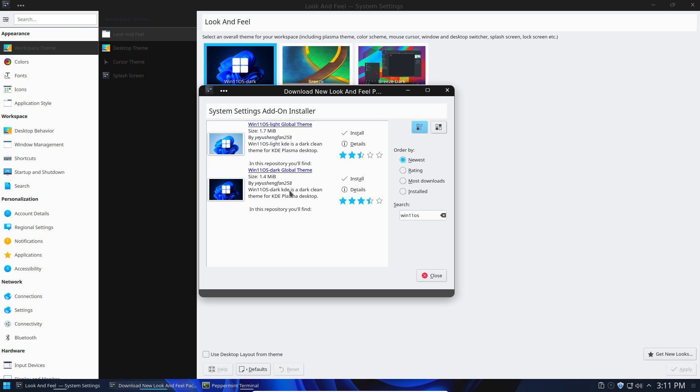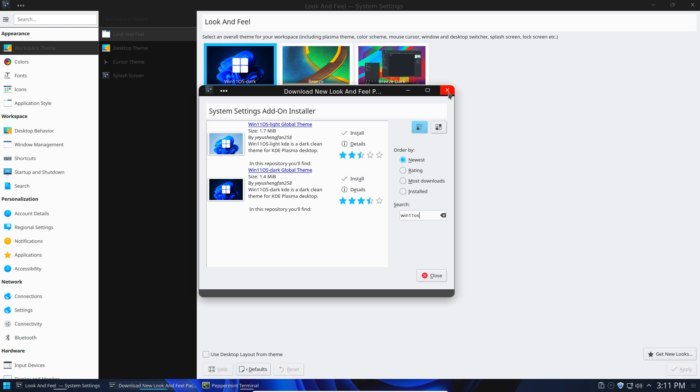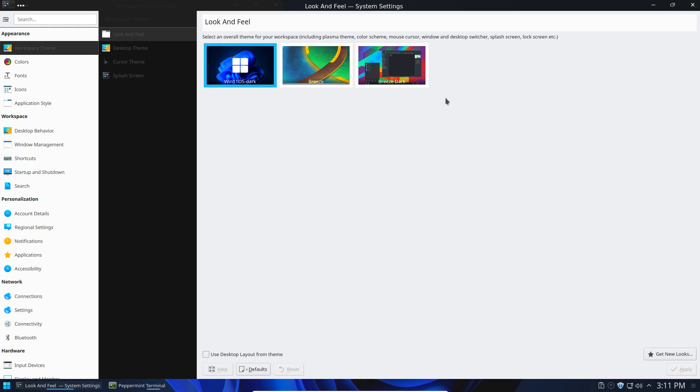Okay, so there you go. You see that this is the Win11 OS Dark KDE. There's also the light theme that you could use if you enjoy blindness. But in my opinion, dark themes are better. And I think most people probably prefer dark themes these days as well. So then you just go ahead and install that. And once it's done installing, it's going to show up here as one of the themes that you can choose. So then select the Windows 11 OS Dark.